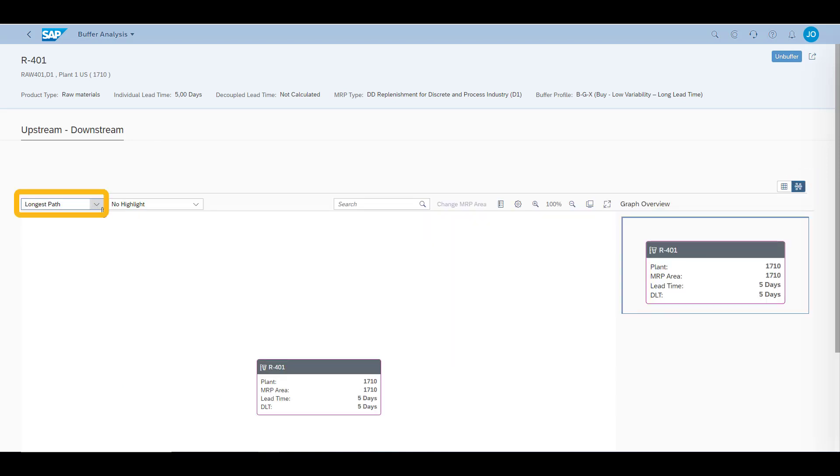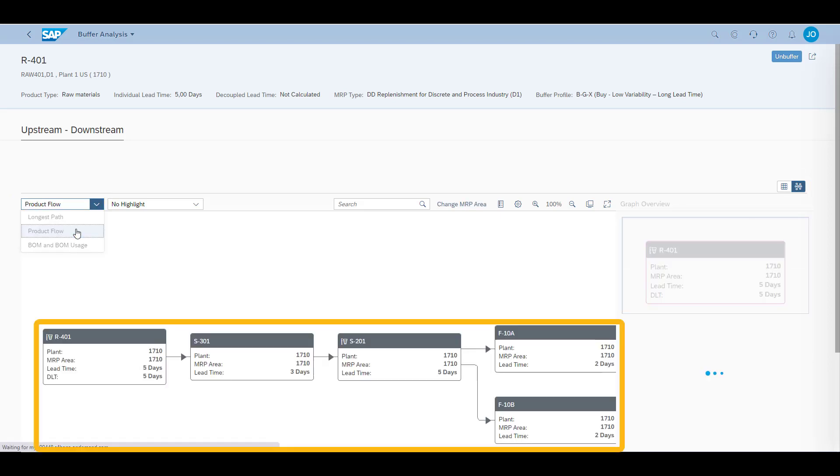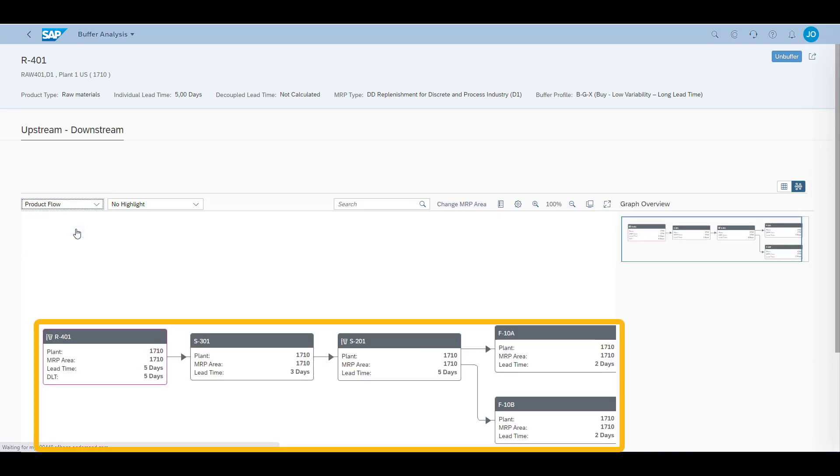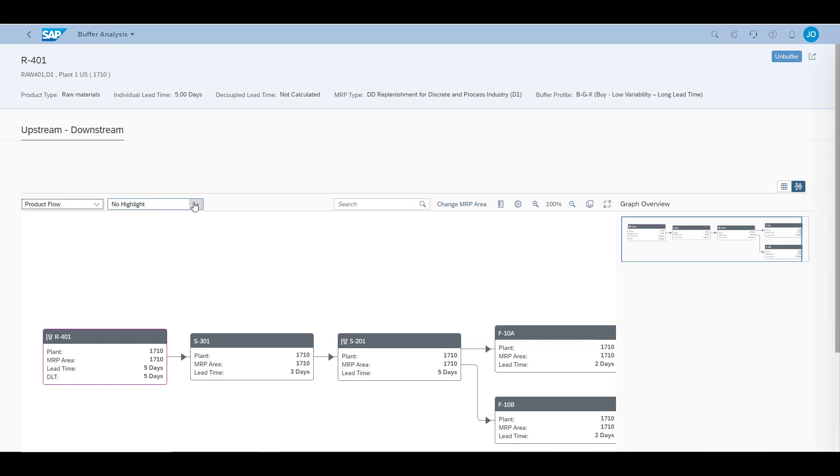Let's look at the product flow. If we look from right to left, we can see that our raw material is a component of two finished products, which both use the semi-finished good S201. Turning our gaze towards the left side, we can see that our raw material is part of another semi-finished good, S301, which is a component of S201. So we can graphically view all the material dependencies in our manufacturing process.